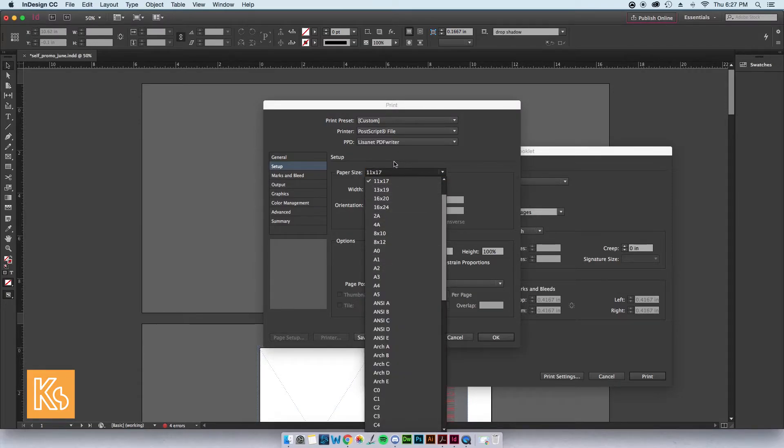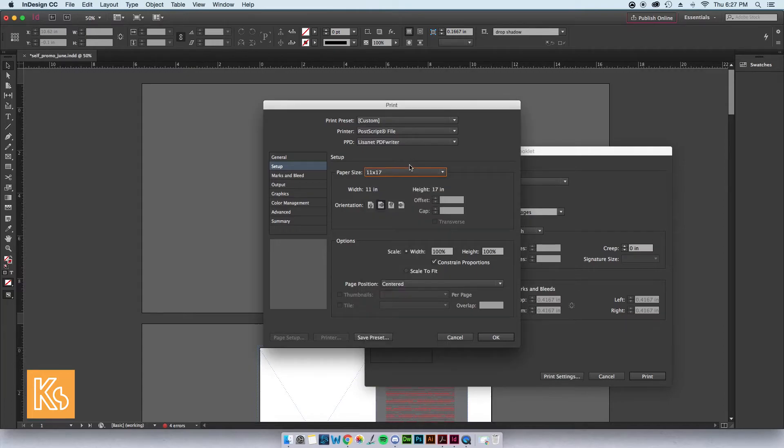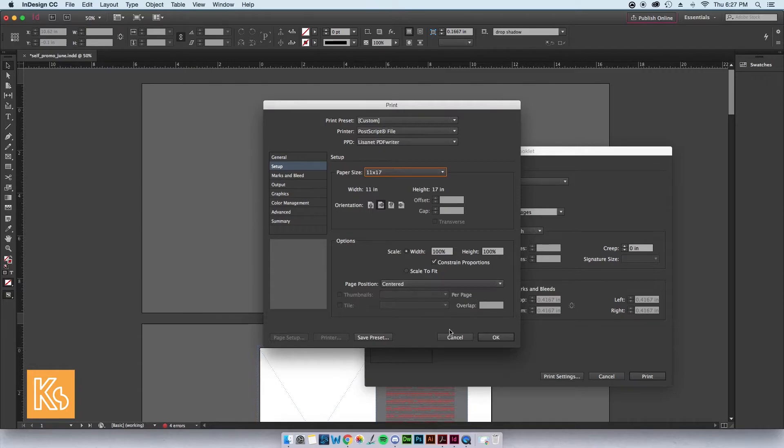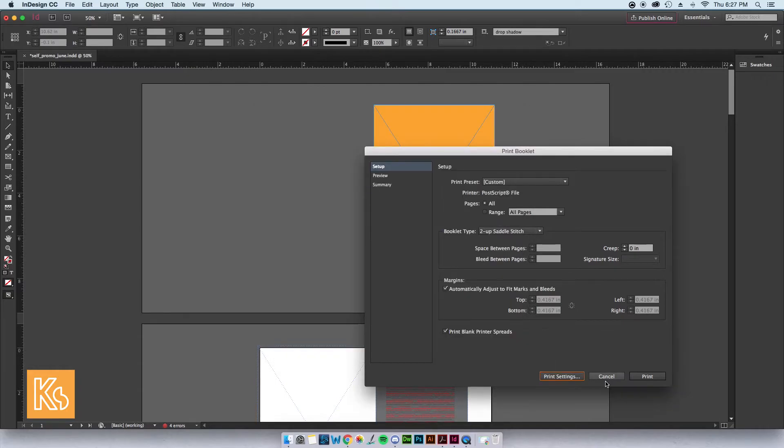In my PostScript file, when I bring it to Distiller, it'll be set up the right size, oriented the right way, and centered where I want it. Let me show you how to get this file.